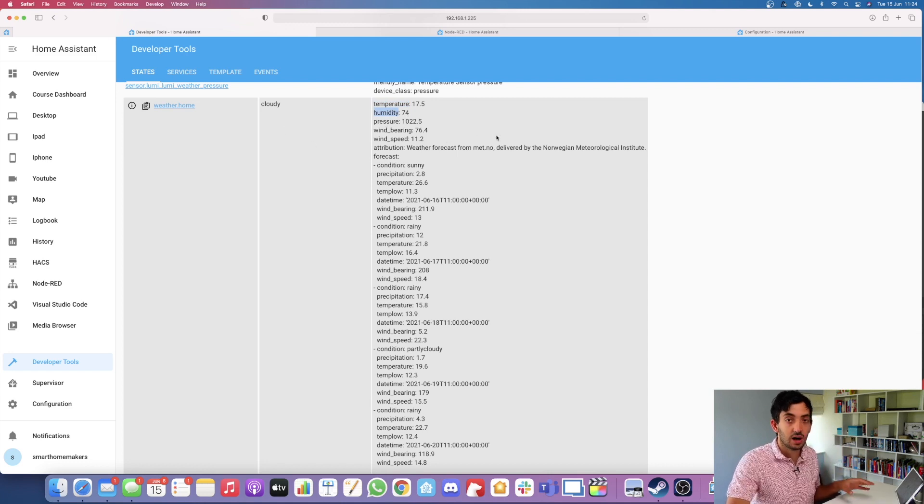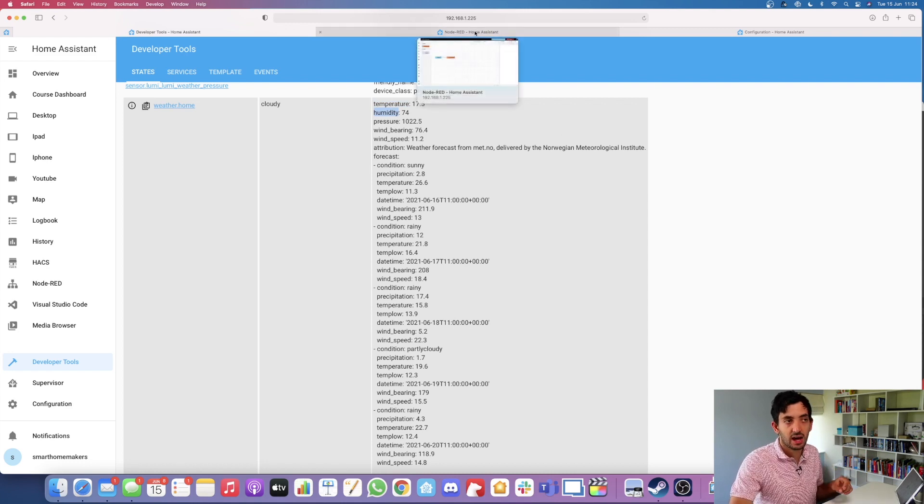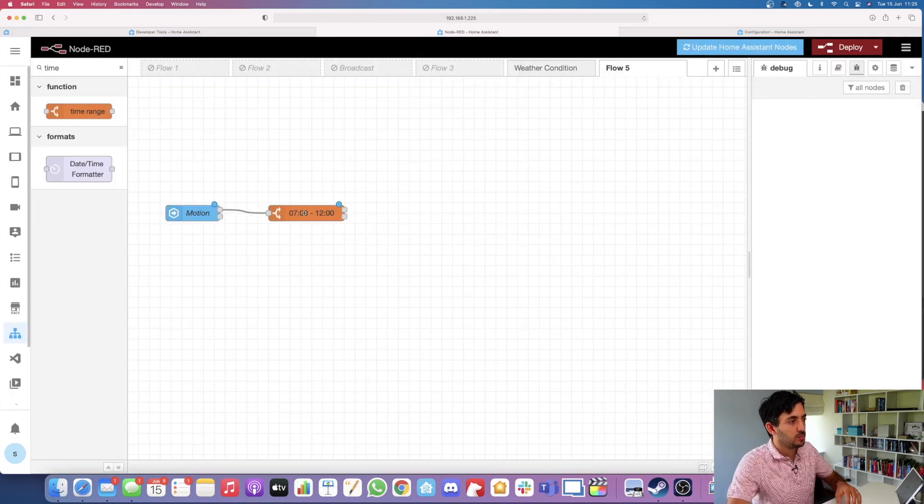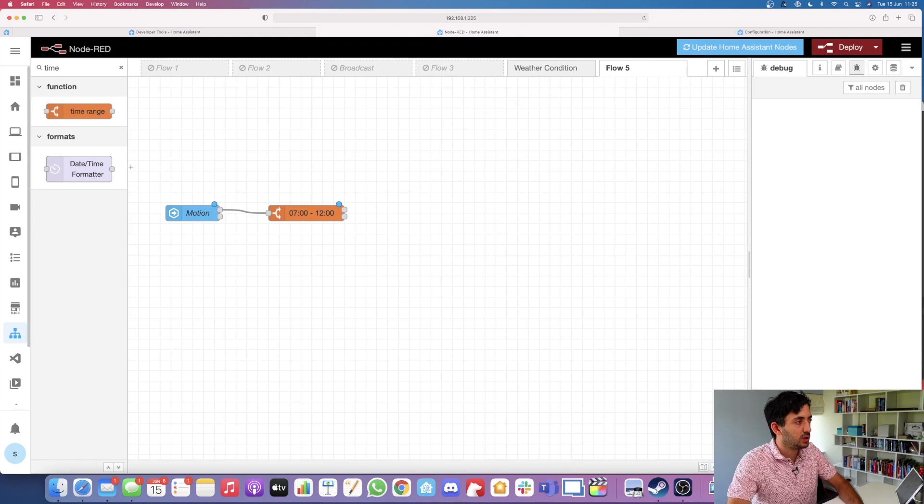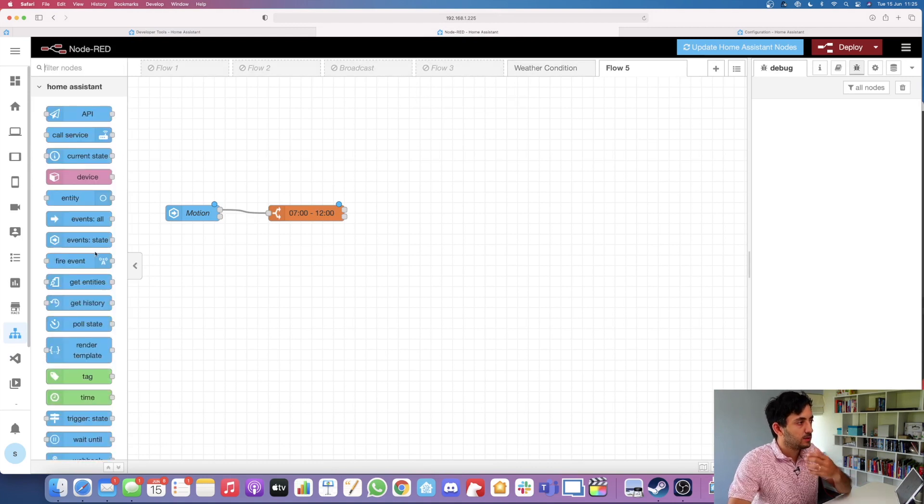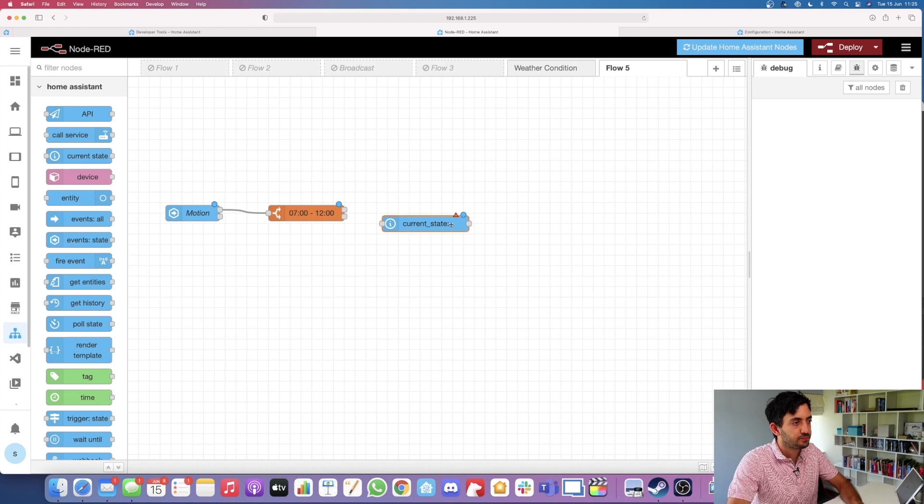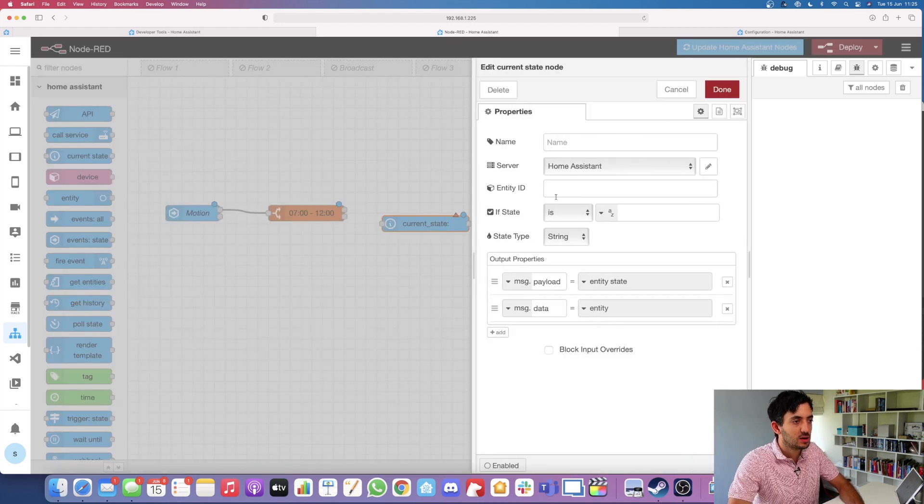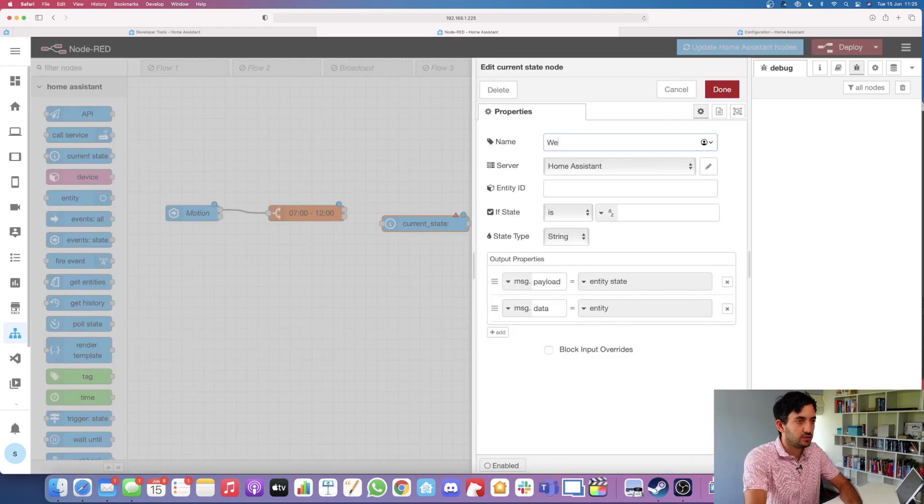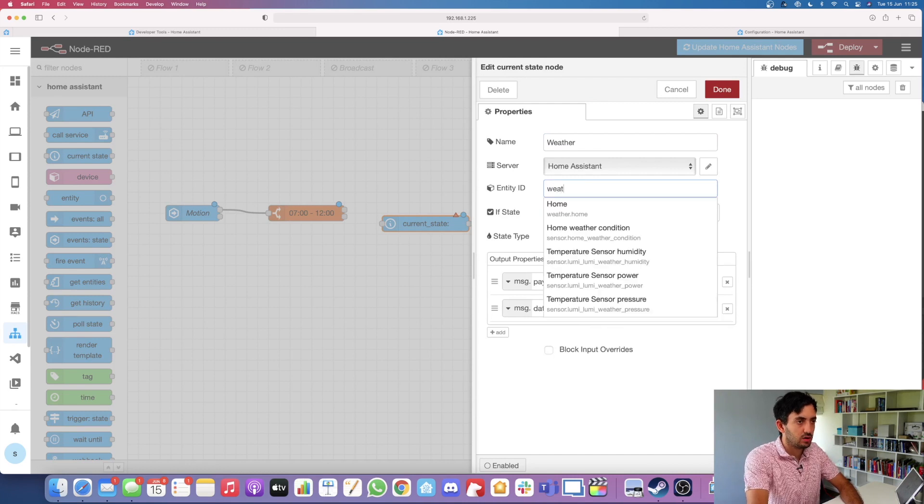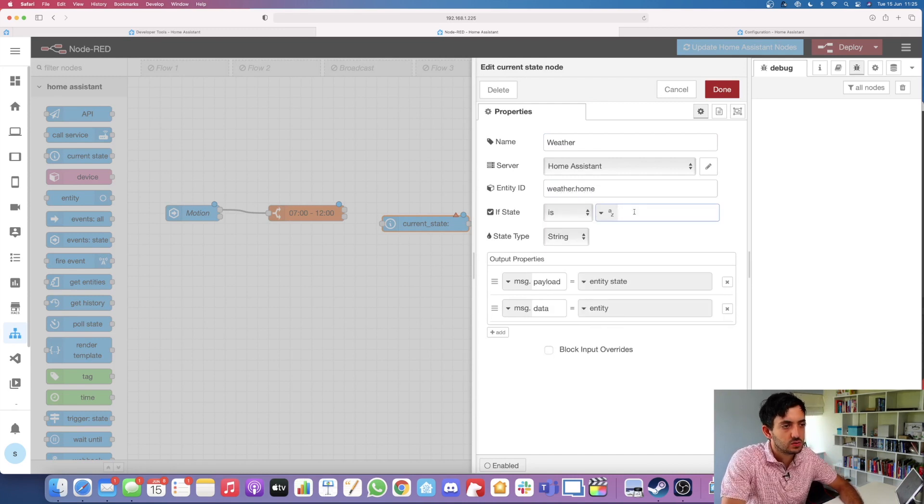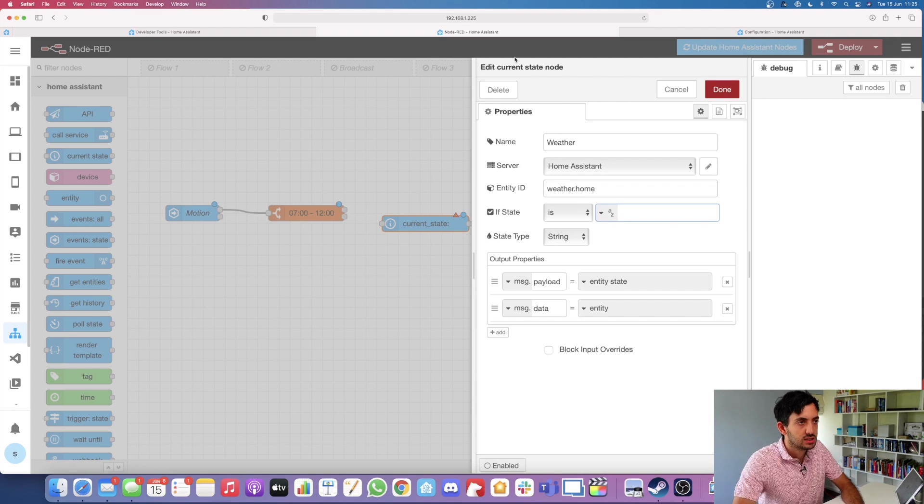I'm going to show you how you can get this information in both Node-RED and Home Assistant automations. Jumping back into Node-RED, we need to find that current state. Let's look for the current state, drag it in, double click on it. Let's type in weather and we're going to look for weather.home.